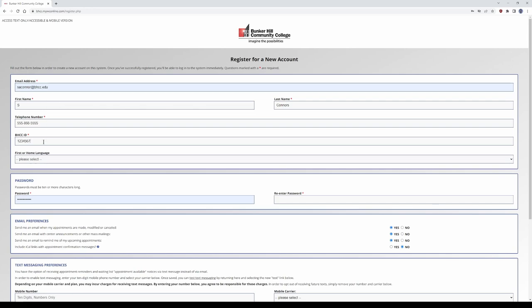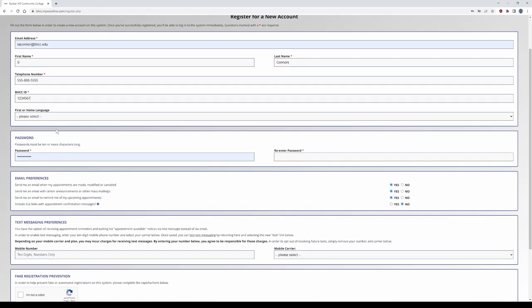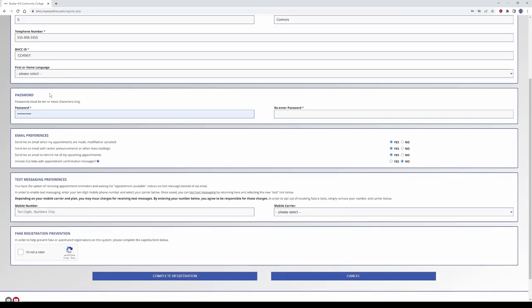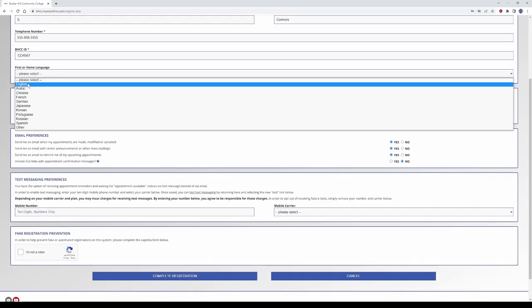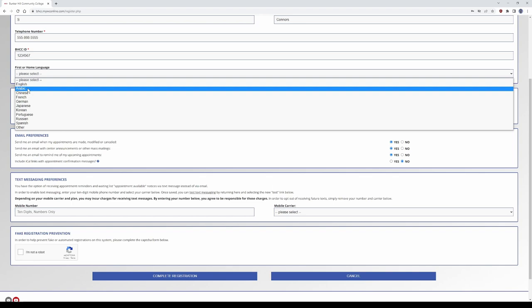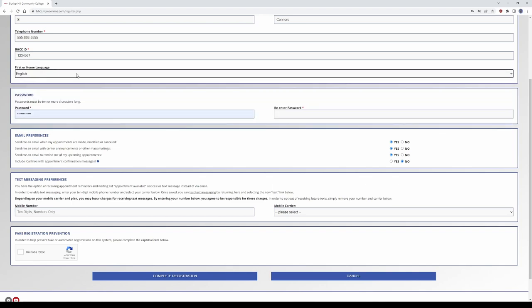This is for us to verify you're a student at the college. Whatever language you're comfortable with using, English, other if you have it.